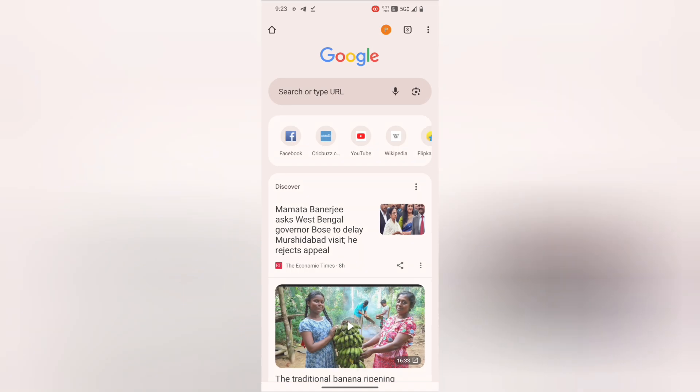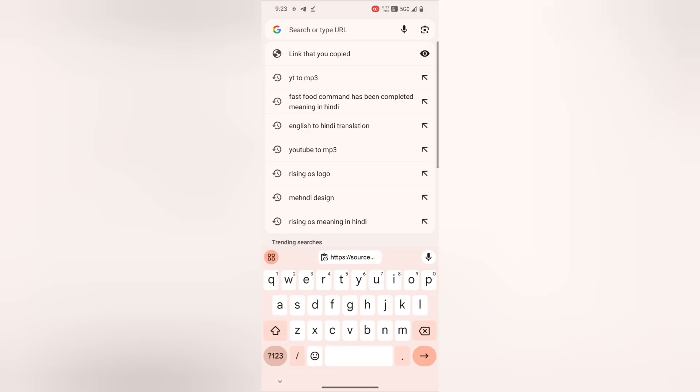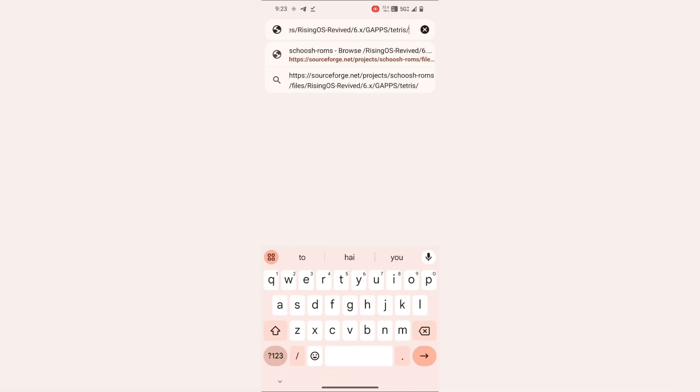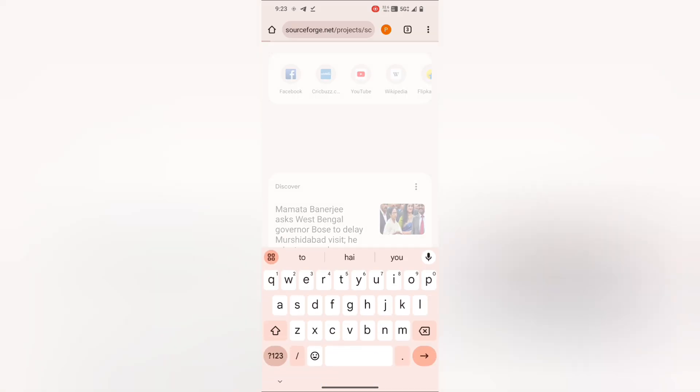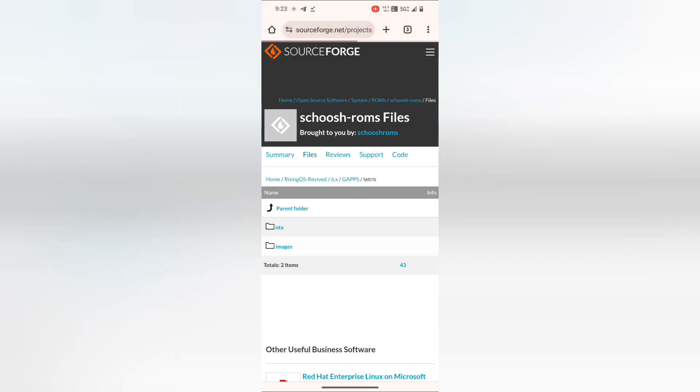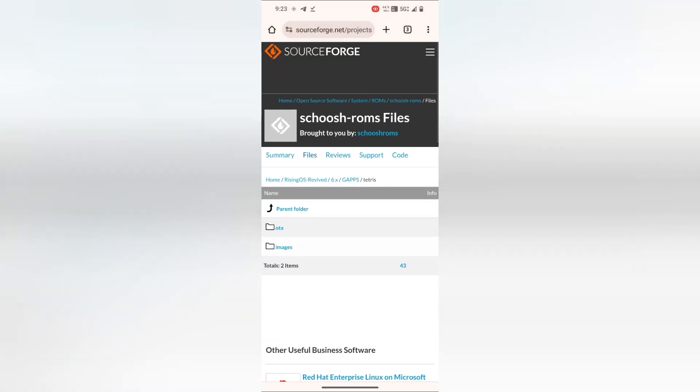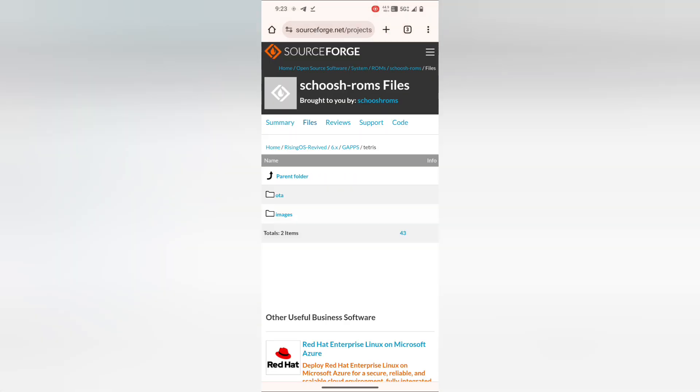Open the description link which I have provided and download the files. First, you need to download the OTA file.